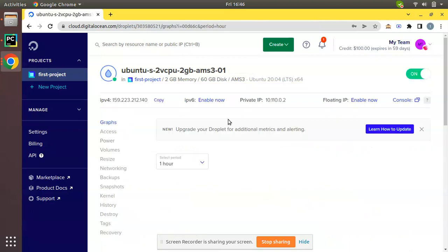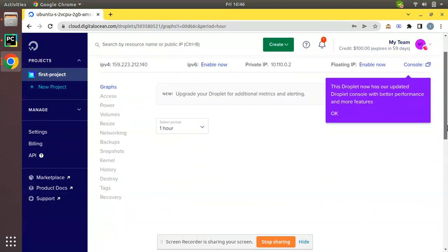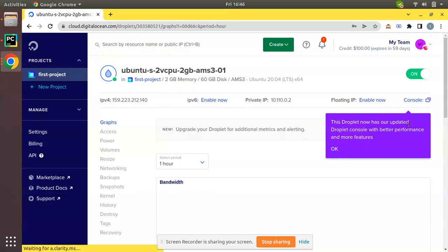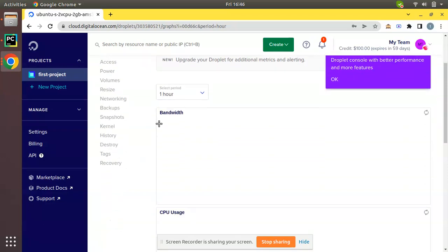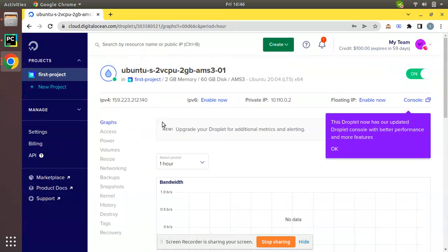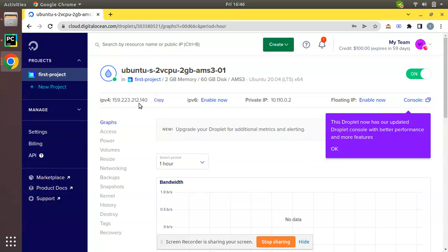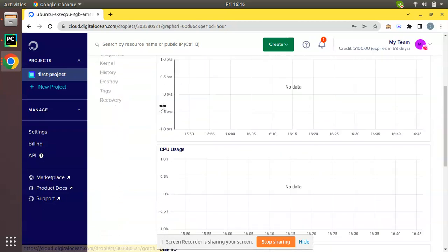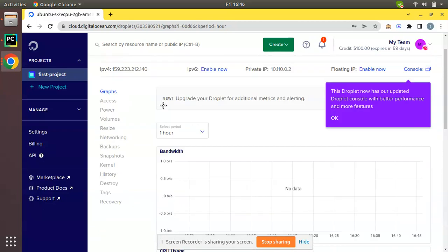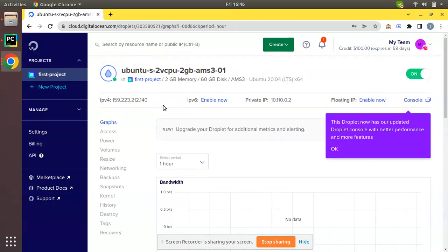You can see the loading is finished. If I click on that you will be getting all the details over here - the IPv4 address is this one, copy it, private IP and everything you can see. Let's try to log in now and see. We have successfully created a droplet.